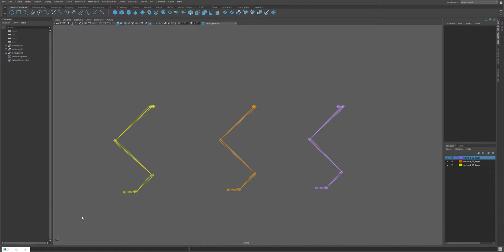Good morning, everybody. I wanted to show you a way to set up a reverse leg in Maya. For example, when you're rigging a beast or a dog. I'm going to show you three different ways of doing it. Method 1 or 2 are fairly straightforward. Method 3 is a bit more complicated.